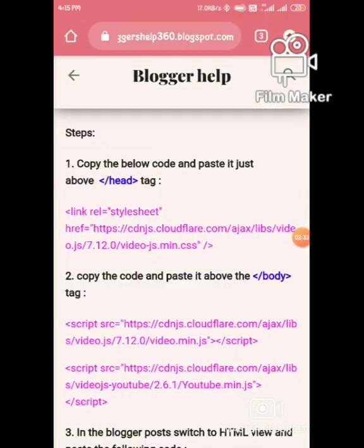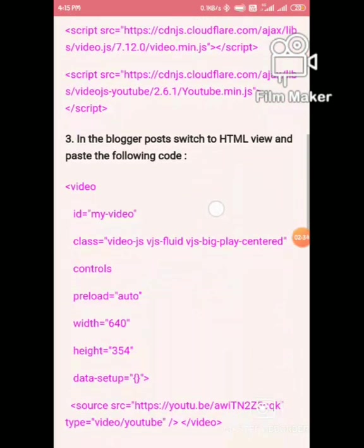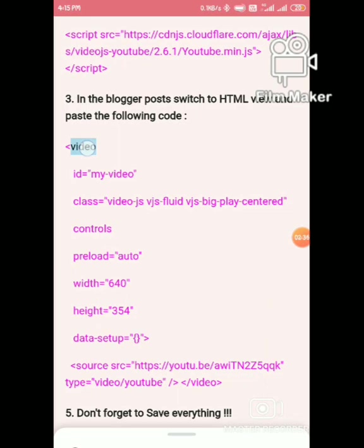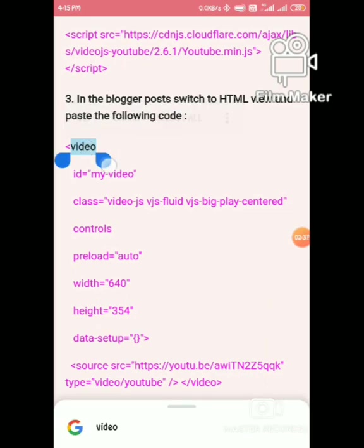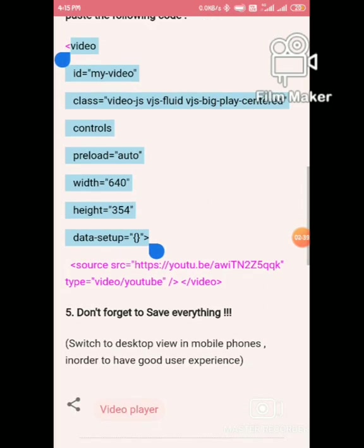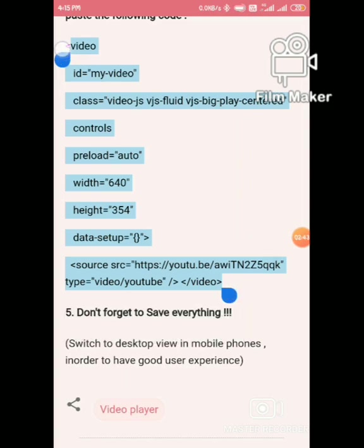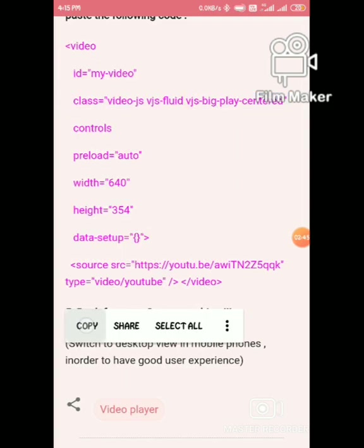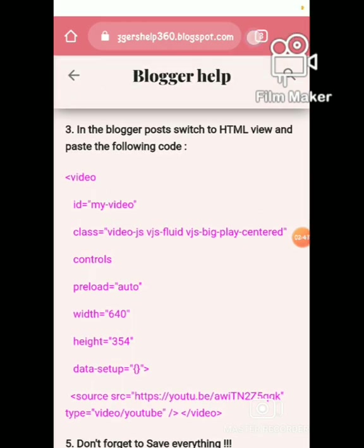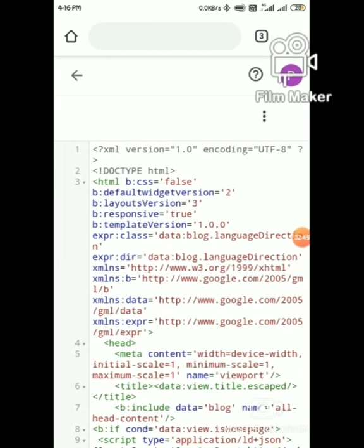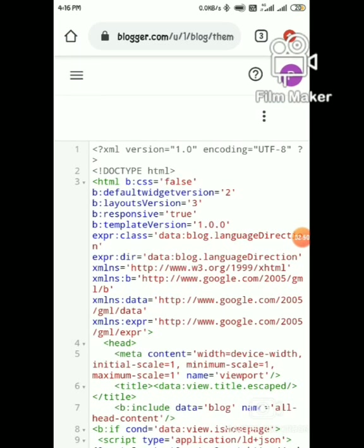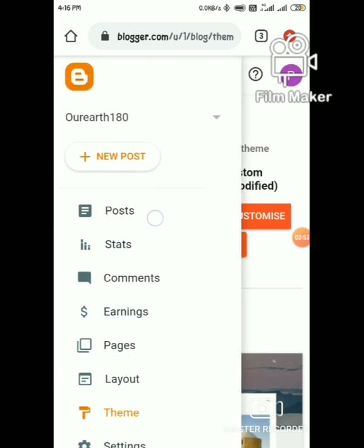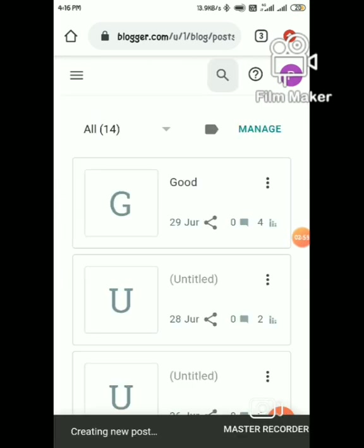Now copy the third code. This is the container of the video. Just copy it, go to blogger, and create a new post.